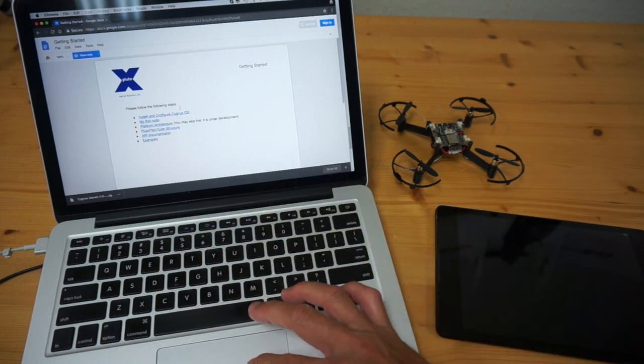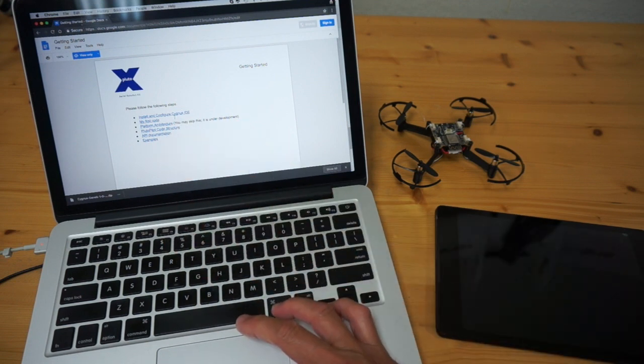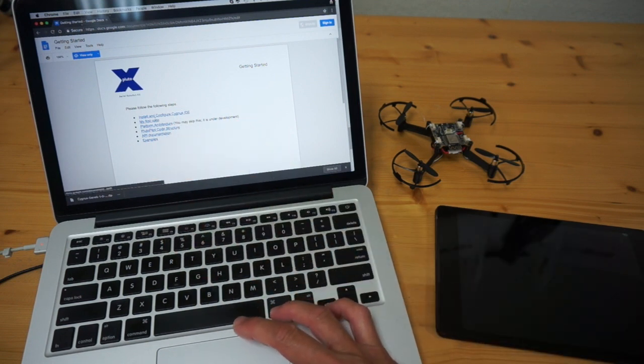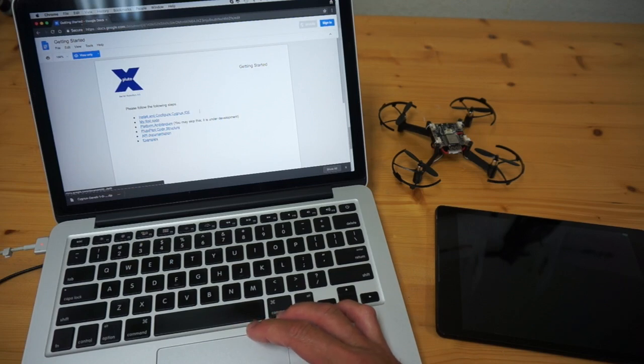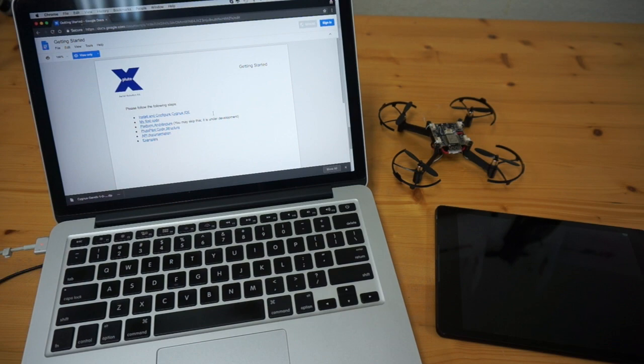So we'll cover the installation and configuration of the Cygnus IDE, which is provided by Drona Aviation, as well as the first code example. So my first go at this will be in this video. Let's go ahead and get started.